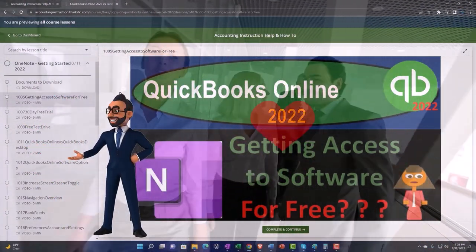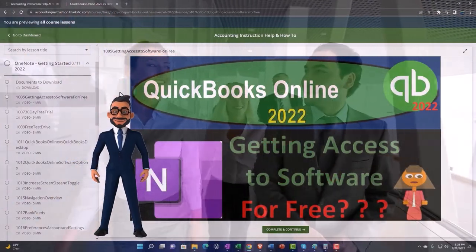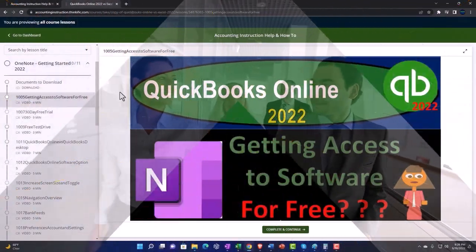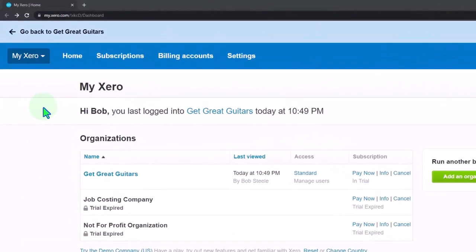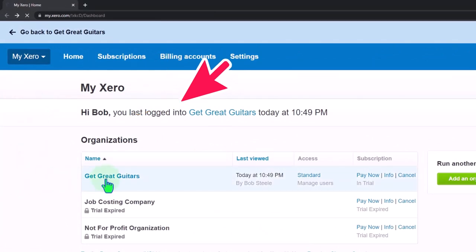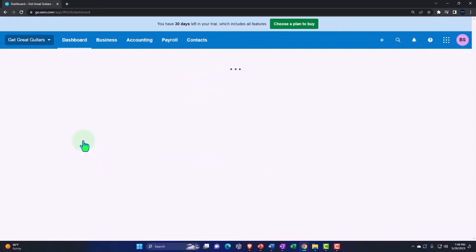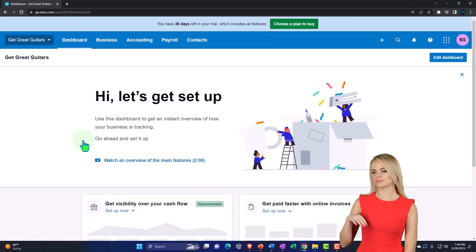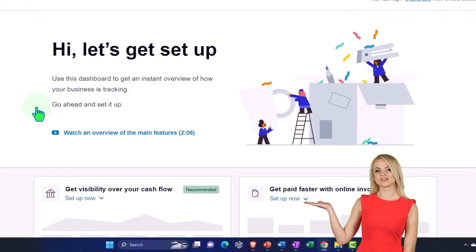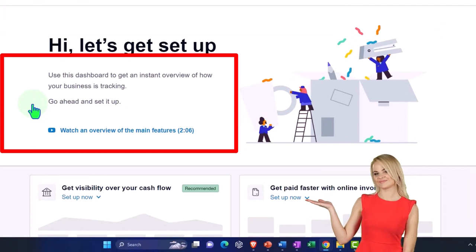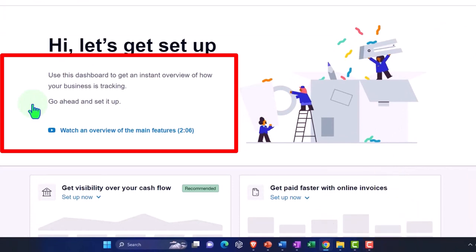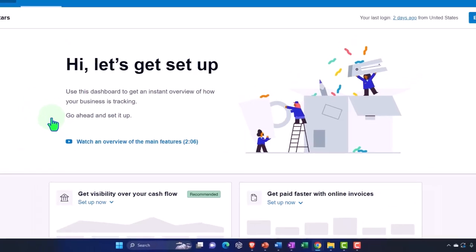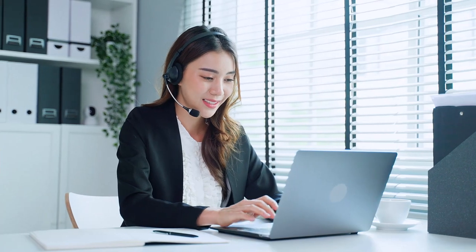Here we are in our custom Zero homepage going into the new company file of Get Great Guitars we started up in a prior presentation. Last time we started up the company file, we took a quick look at the chart of accounts. This time we want to take a look at navigational techniques.